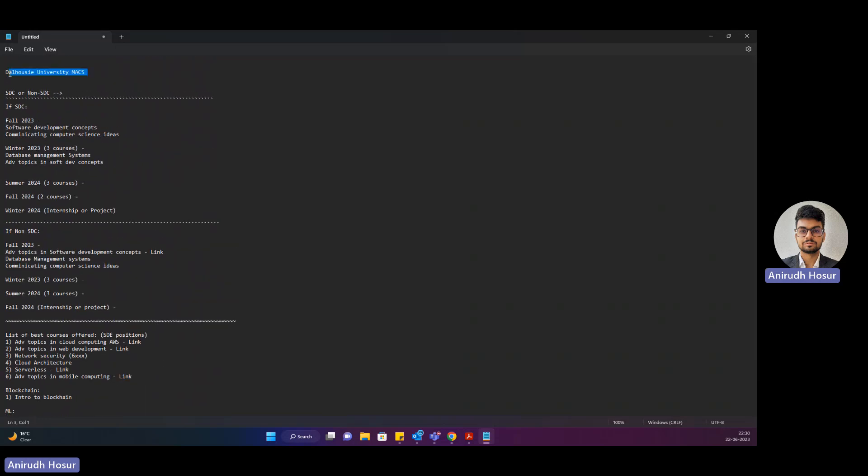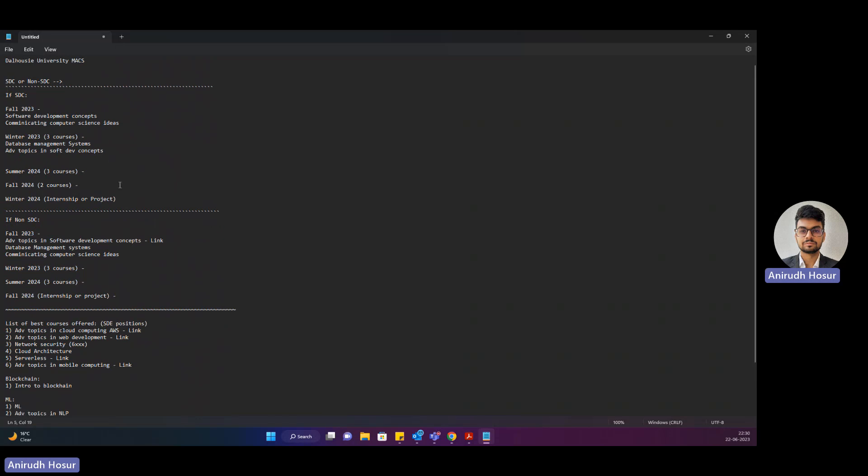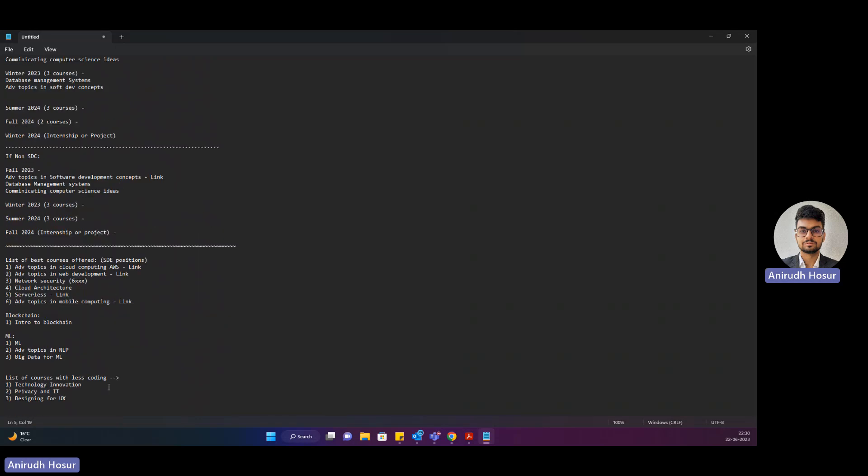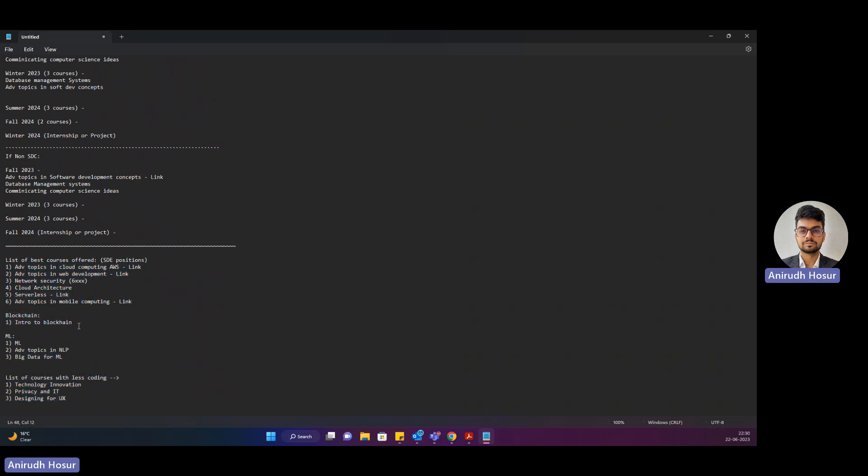This is about Dalhousie's MACS program and how there are several courses you can opt from. There are more courses, this is not it. I will keep adding them onto the comment section as I see them come up in the upcoming semesters calendar. Thank you for your time and if any more questions please do put it out in the comment section. Thank you.